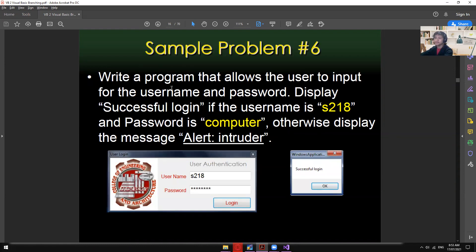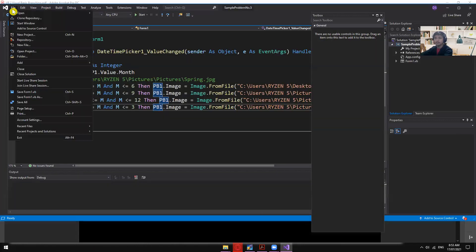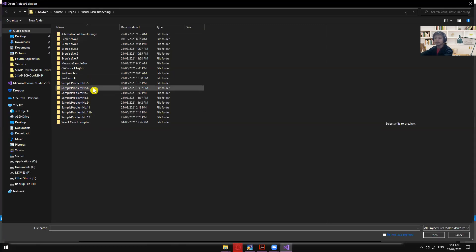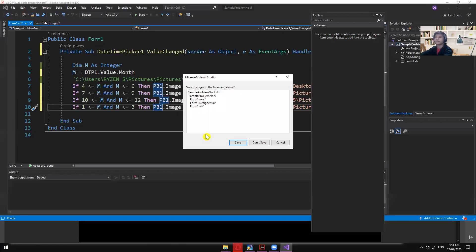Sample Problem 6: write a program that allows the user to input a username and password. Display 'Successfully Login' if the username is S218 and the password is 'computer'; otherwise display 'Alert Intruder'. Let me find and open that sample problem.